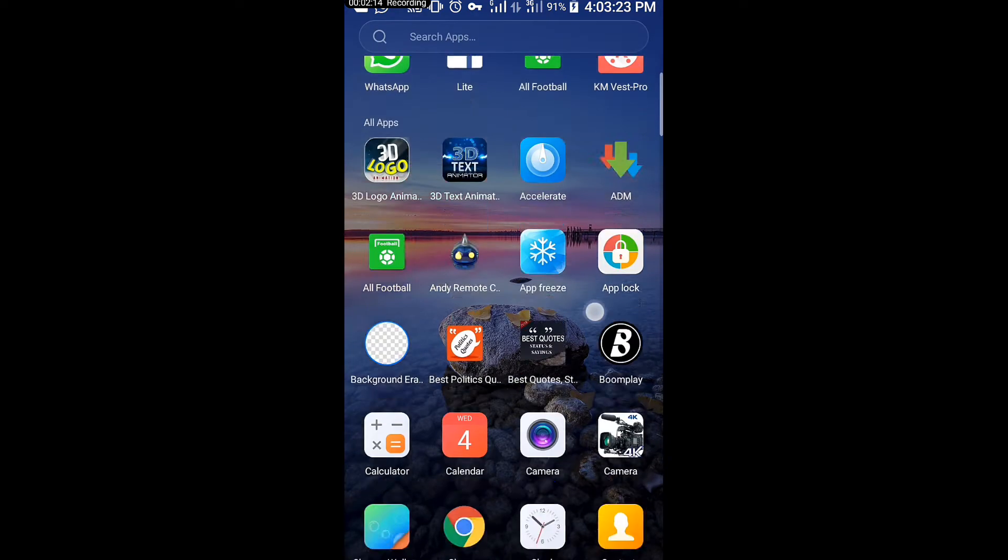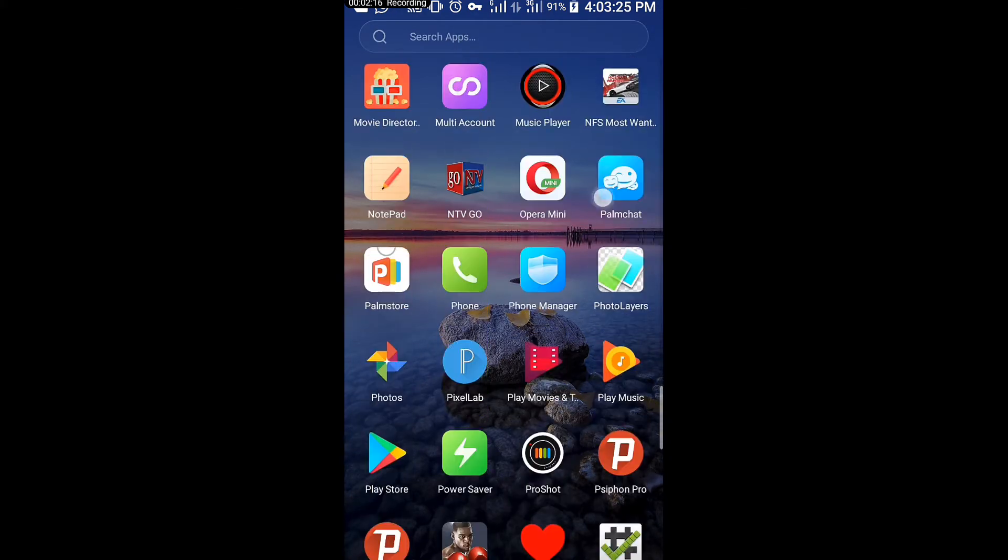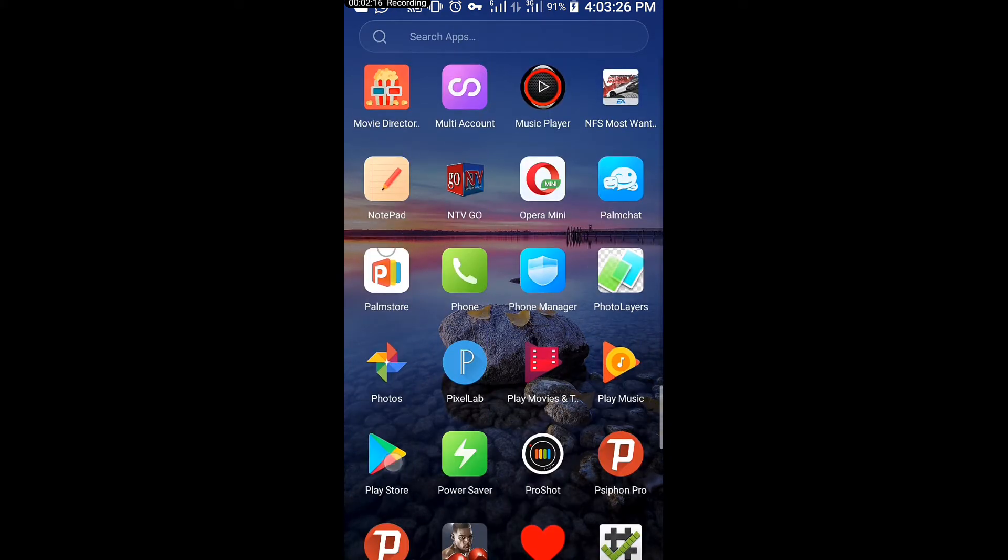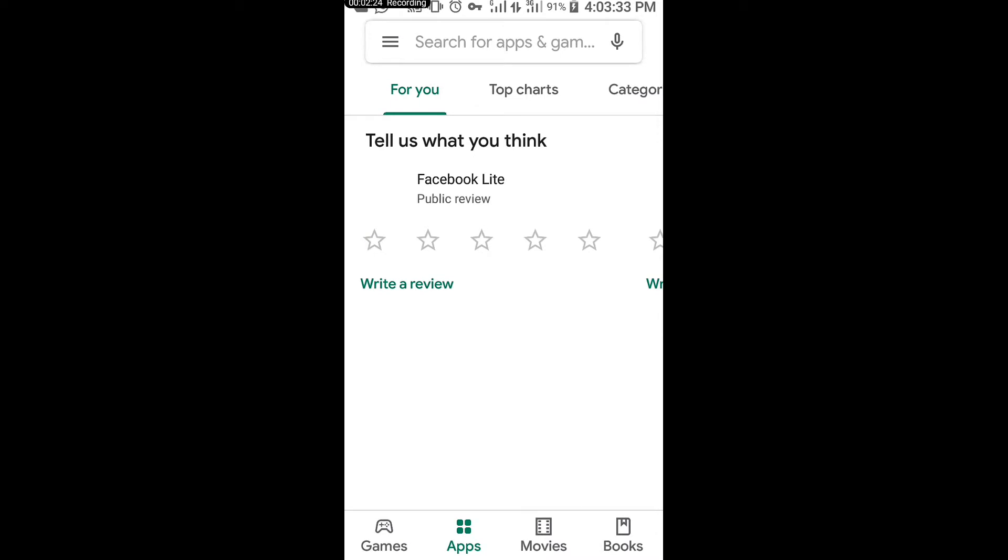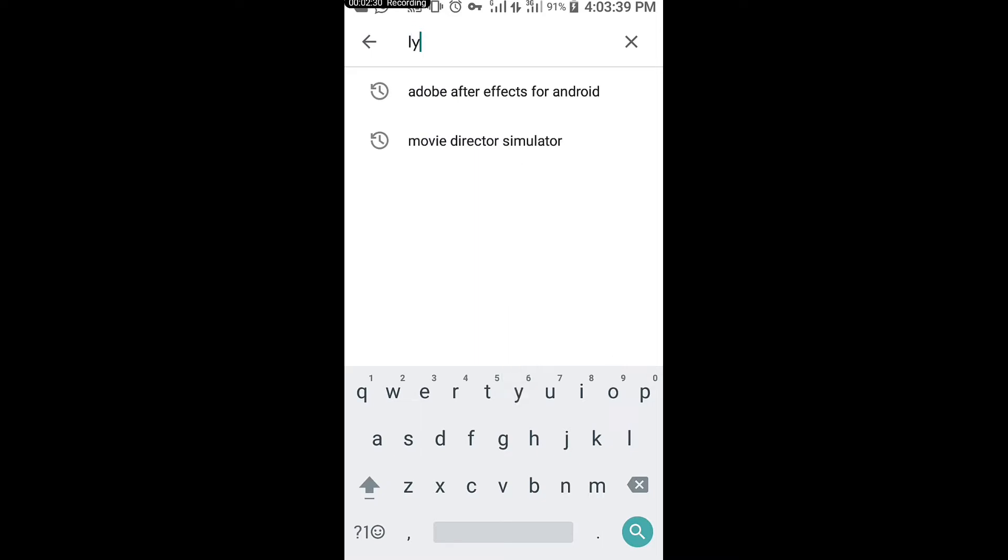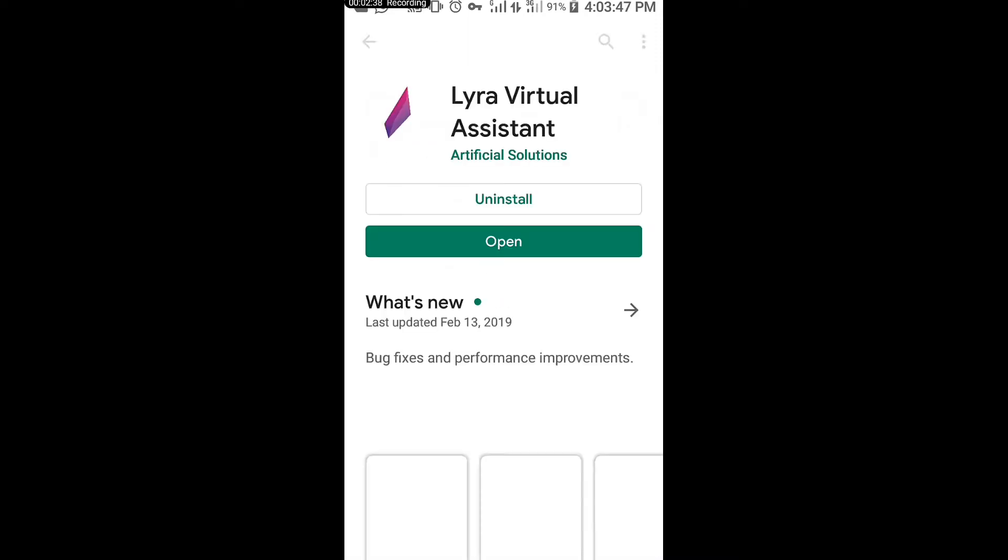Go to the Play Store. Where is my Play Store? Here it is. And what you are going to have to do when you reach the Play Store, just go to the search bar and search for the word Lyra. Yes, this is Lyra, virtual assistant.